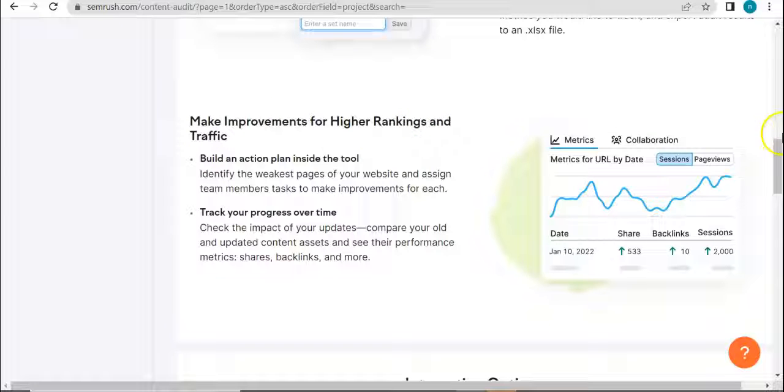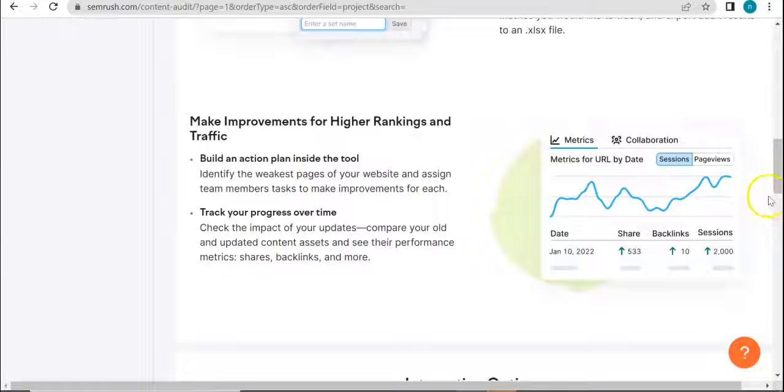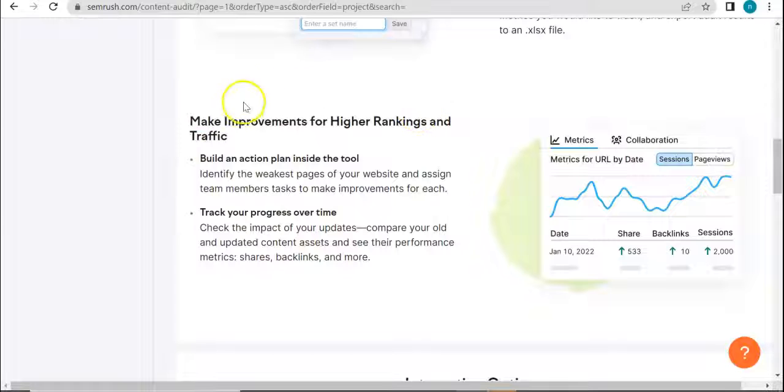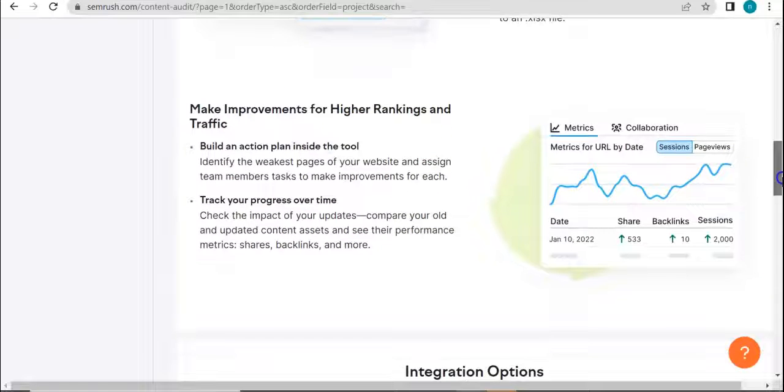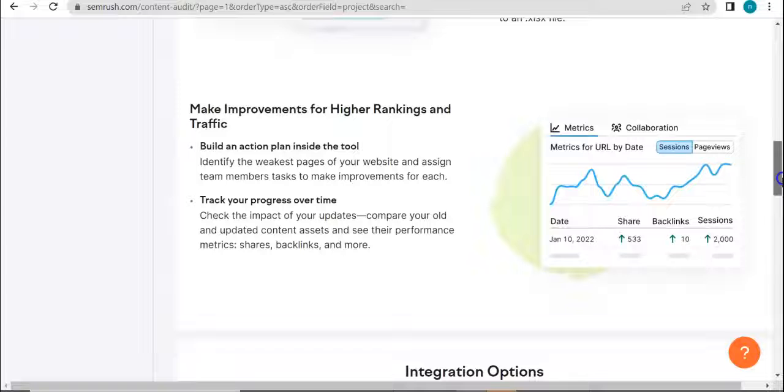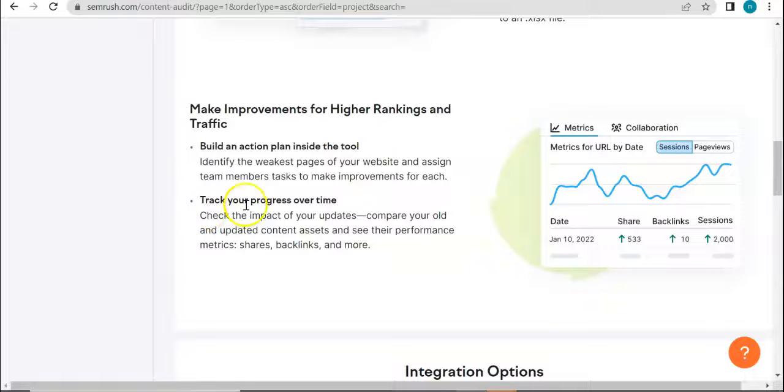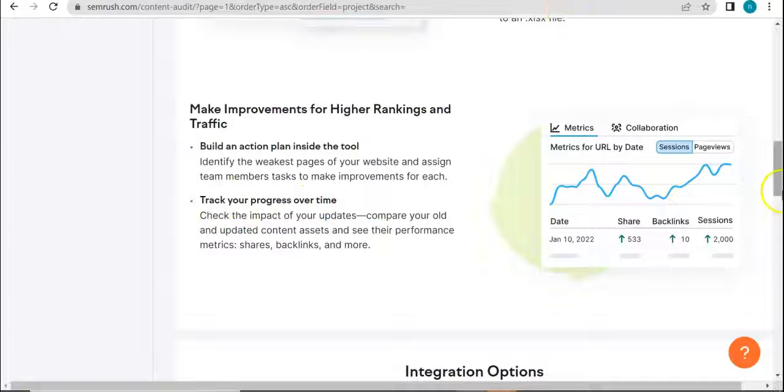And in order to even more improve that, we need a tool that can help us. So that is exactly what Content Audit tool does. And you see here it tracks your progress over time.